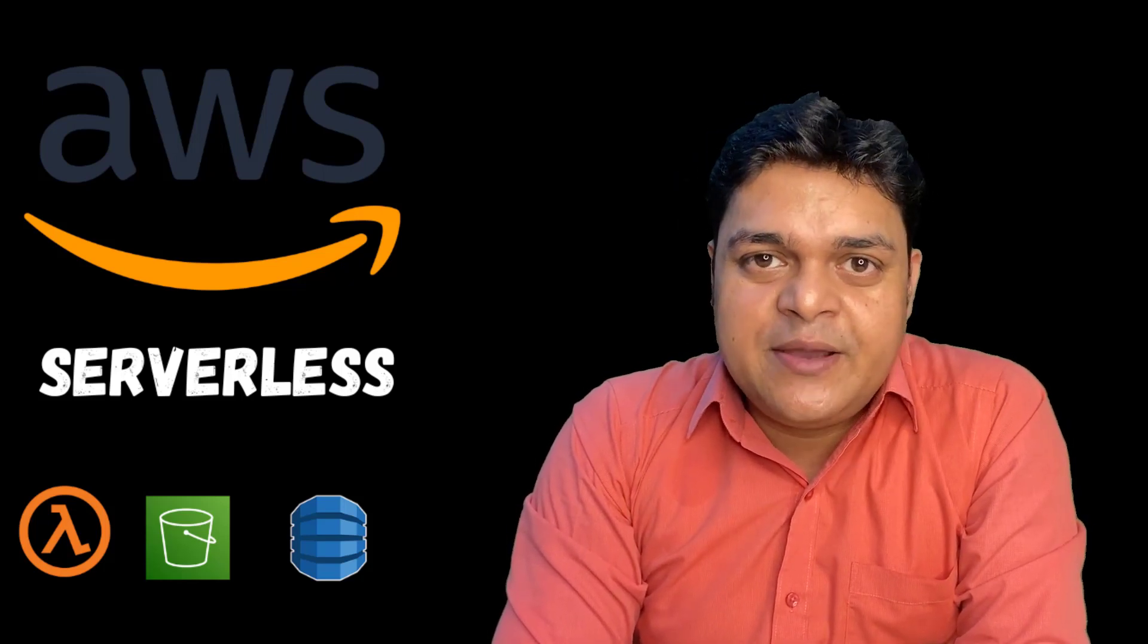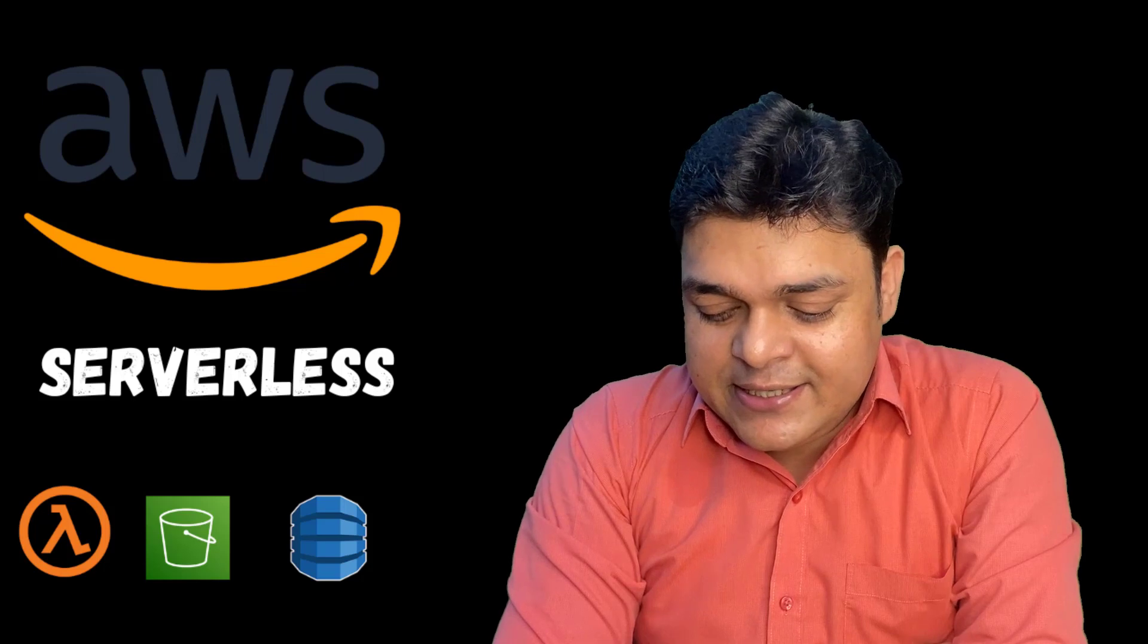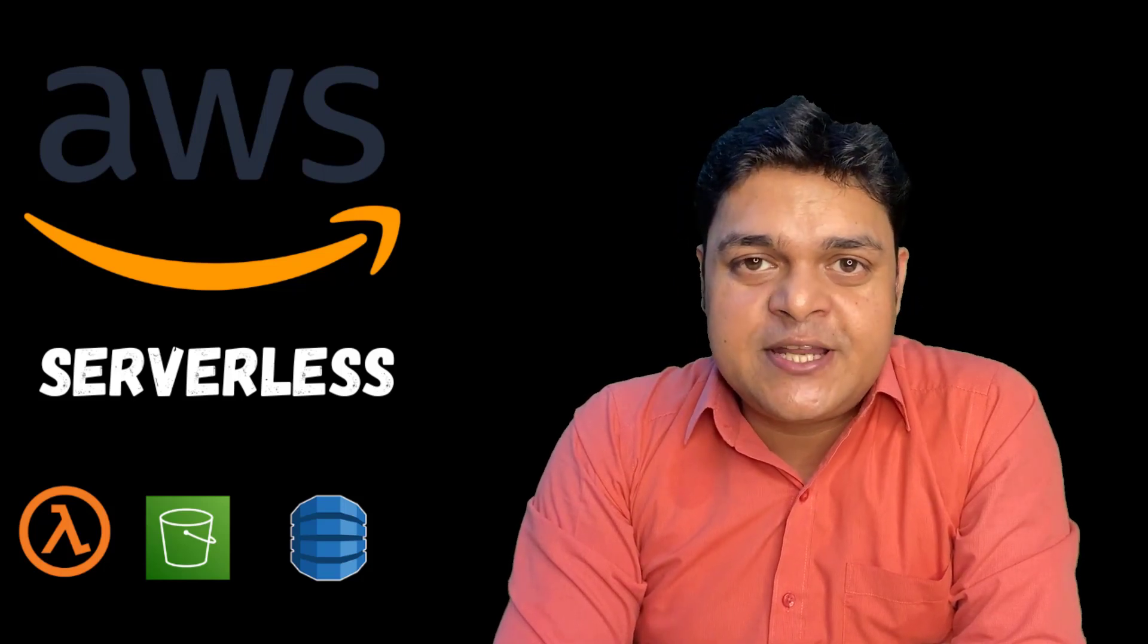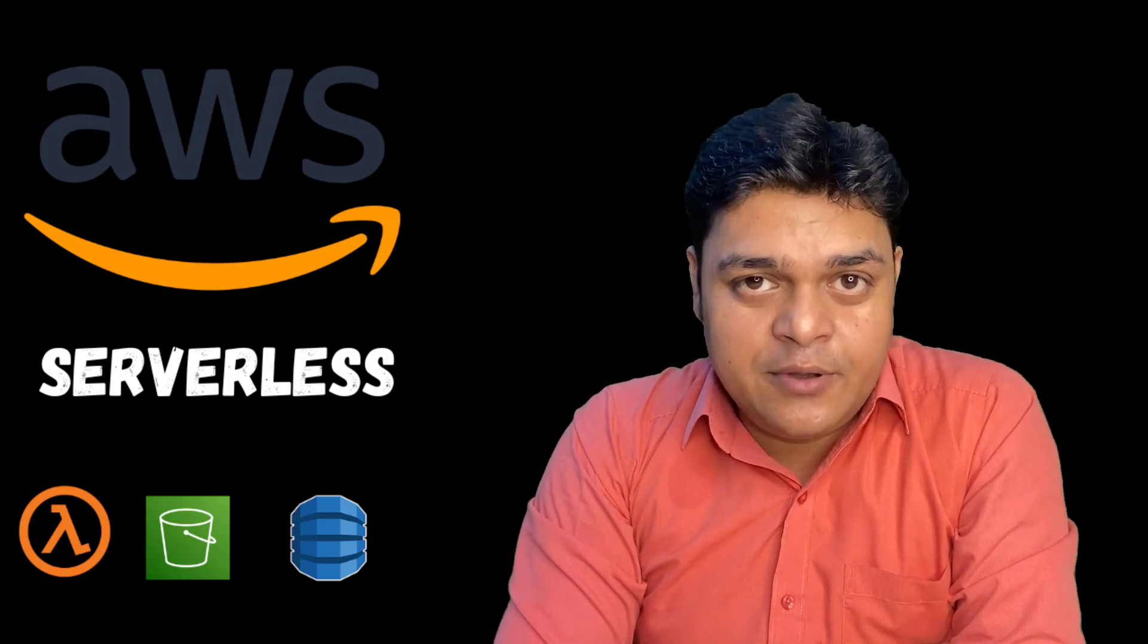Hey everyone, welcome back once again to my YouTube class. I'm Manjit Rawat, your online instructor, and in this class I'm going to help you understand serverless technology.